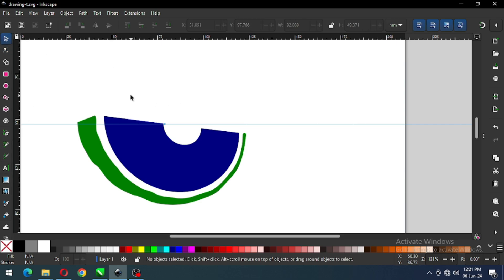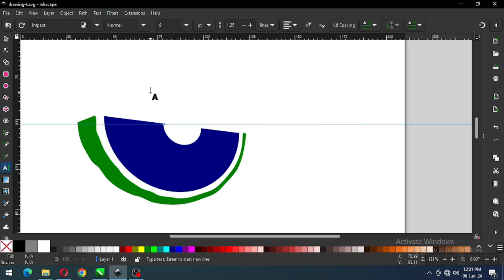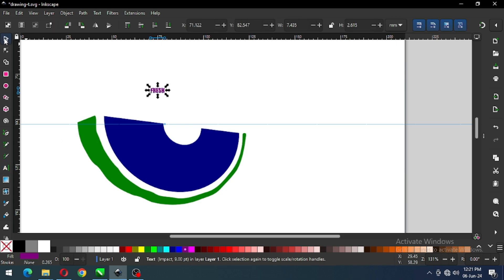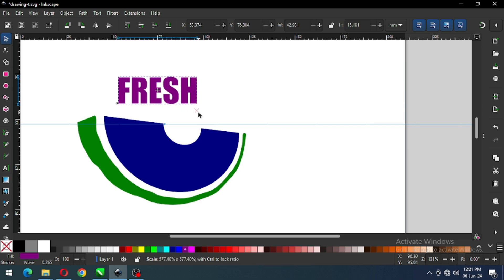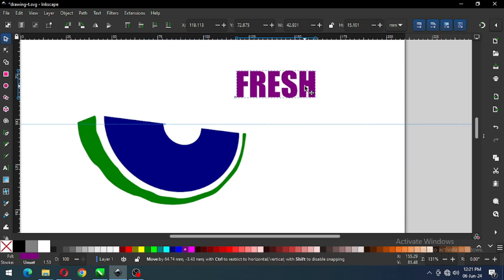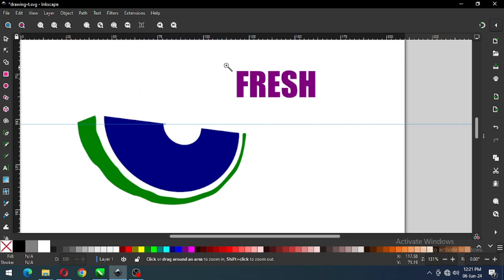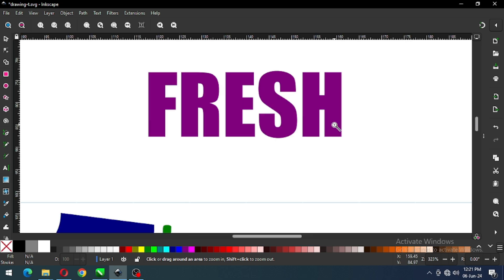Now we have to create our text. You can write any text according to your need, and you can choose your own font style. Convert it to path.